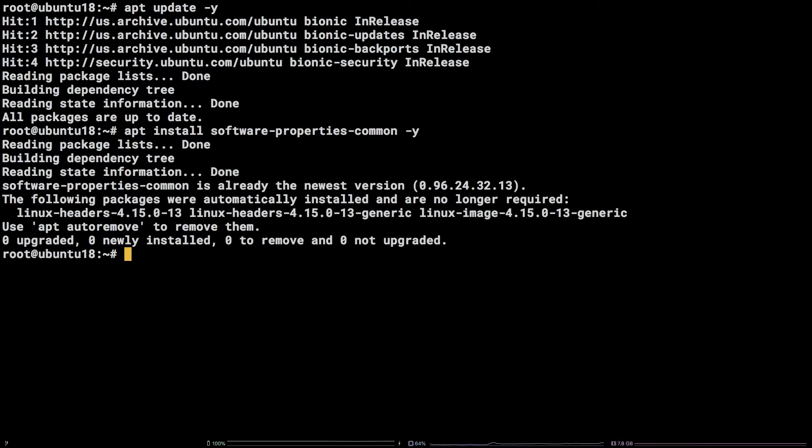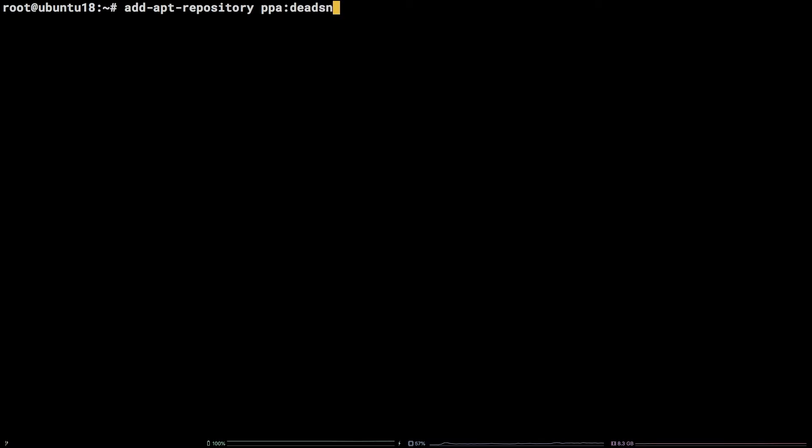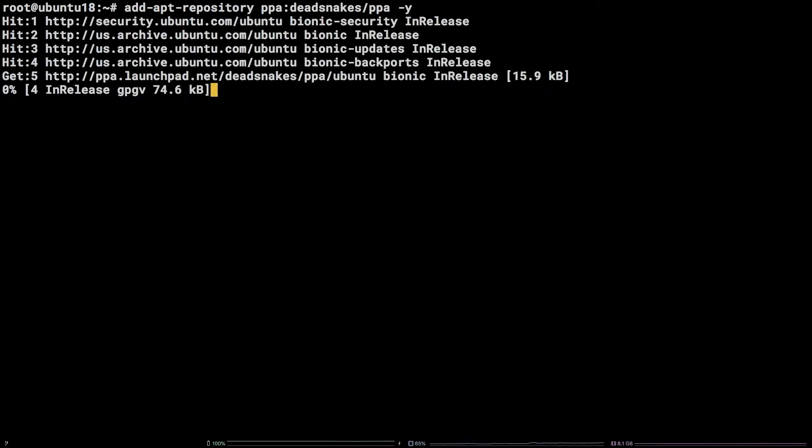Next up, we need to make the newer Python package, in this case, Python 3.8.3, available to apt by adding a PPA with the following command. Add-apt-repository ppa colon deadsnakes slash ppa dash y.